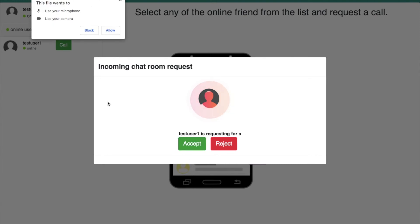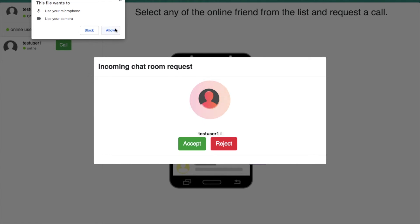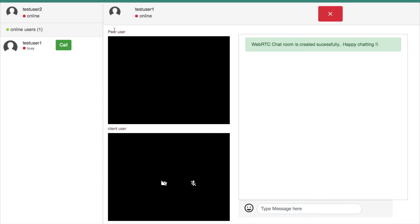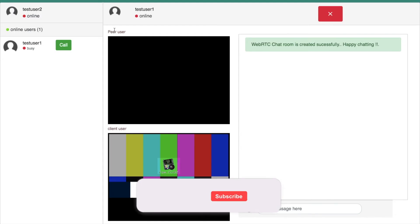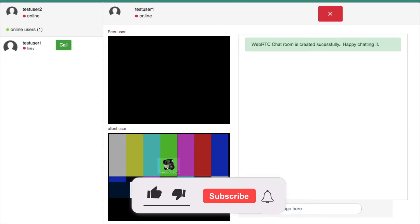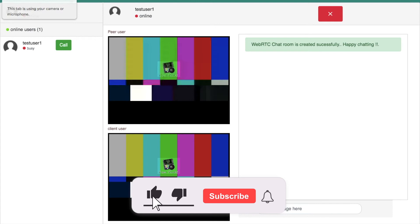Once callee pressed the accept button, WebRTC will ask permission for the camera and microphone. After the successful WebRTC negotiation, you can see a video call window with both camera streams of caller and callee.